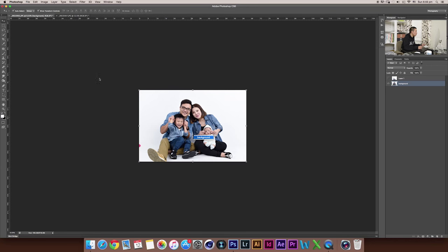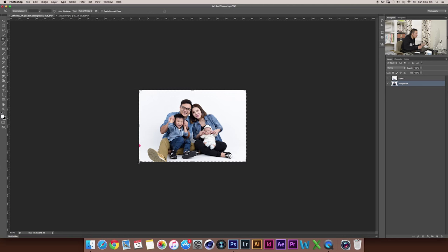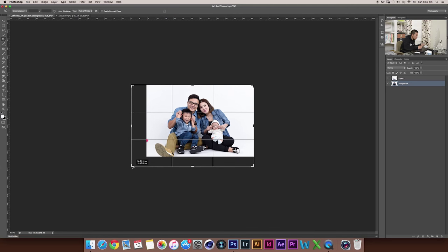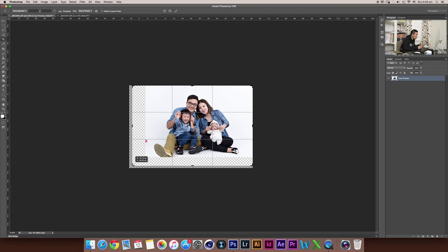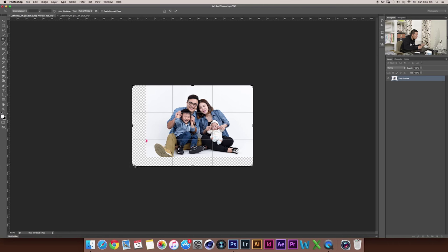Next I'm going to use the crop tool, which you can find here, to make this picture a little bit bigger. Press Return to confirm.